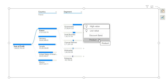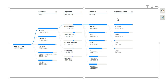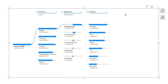If I click plus again and choose product, it shows that Amarillo is the product with the maximum profit in the government segment in France. Adding discount band further reveals that the medium discount band is having the maximum profit. This is one way of manually analyzing the data by selecting each dimension yourself.